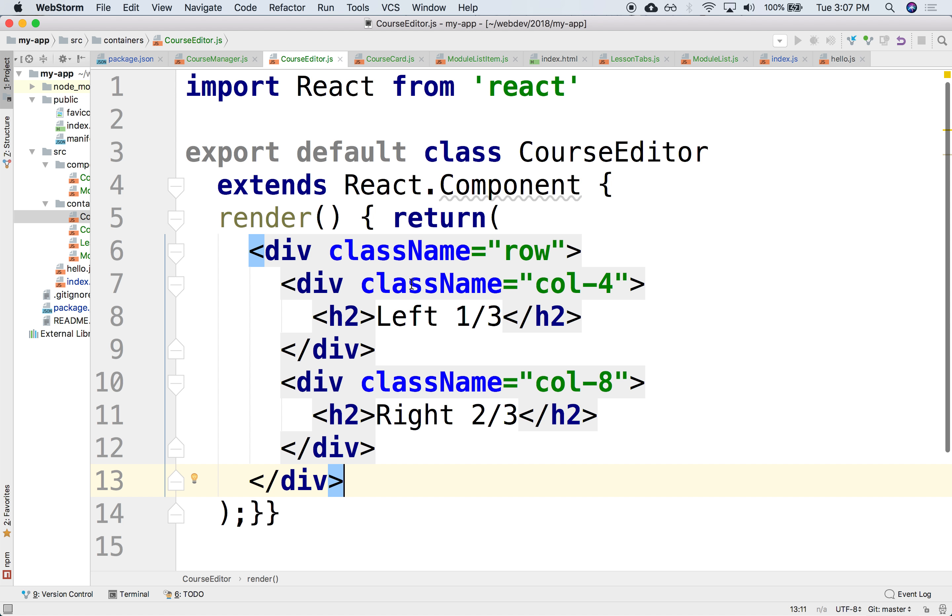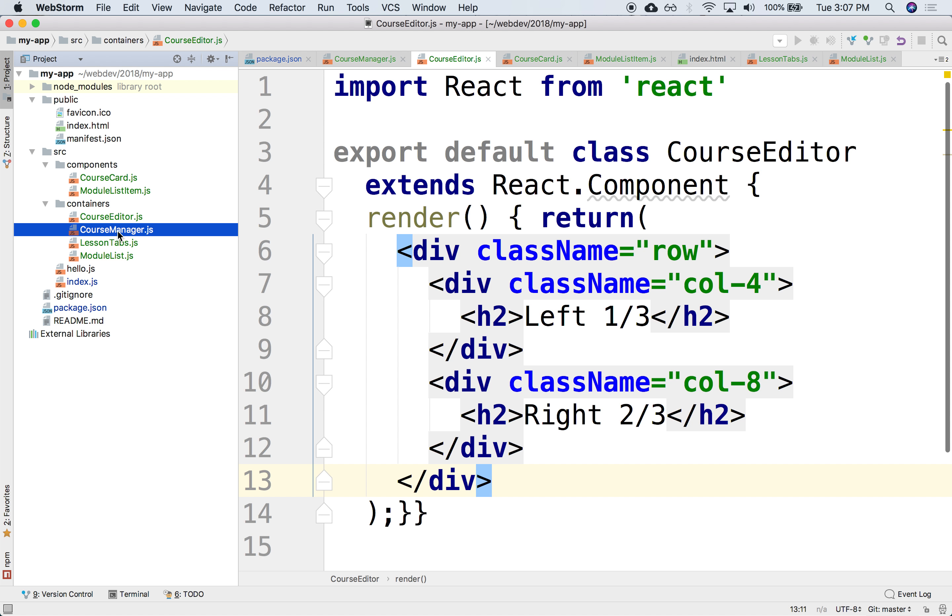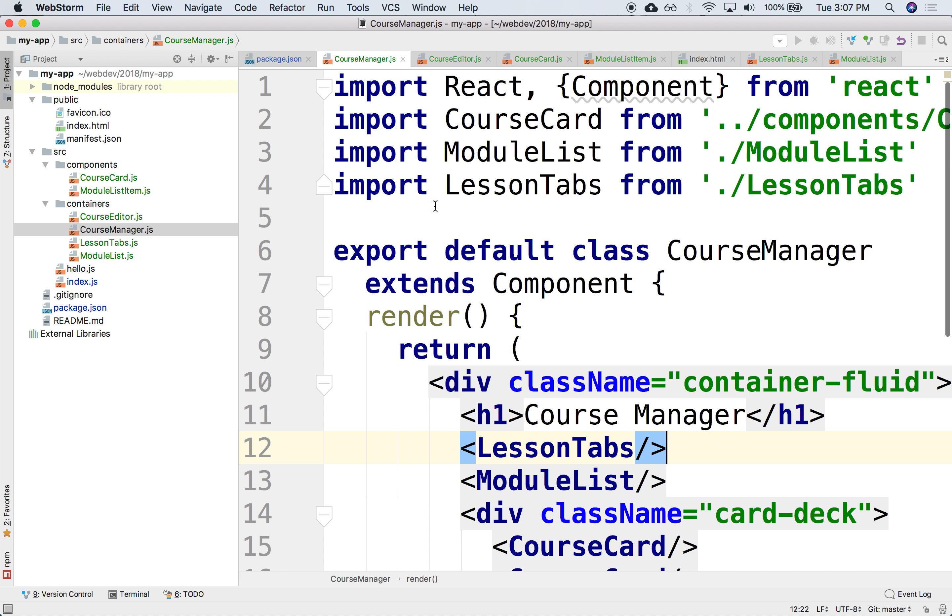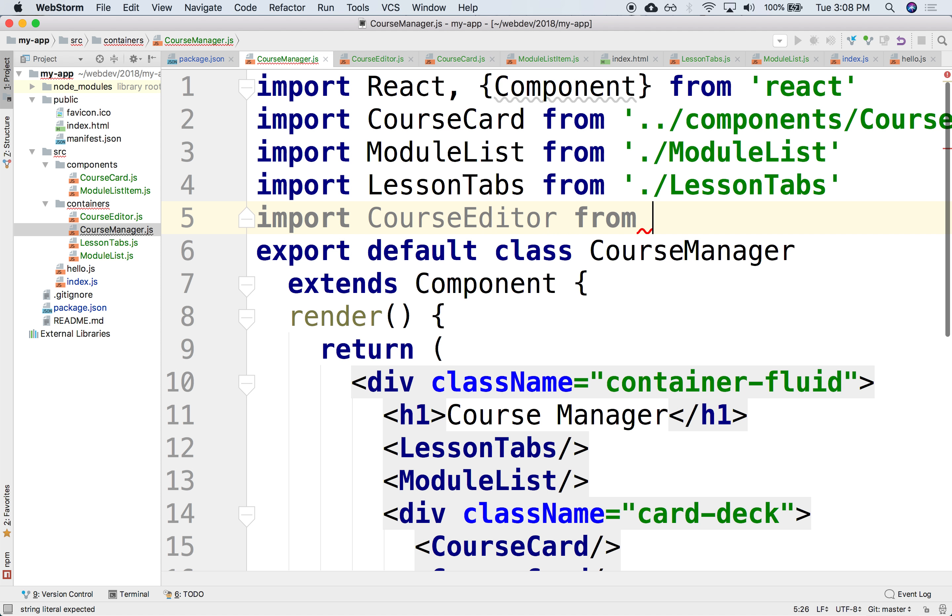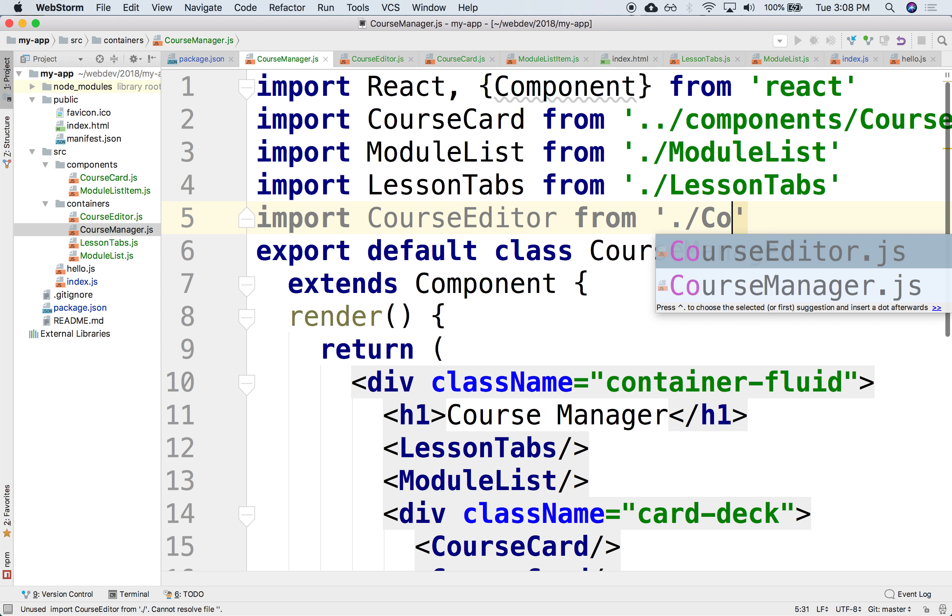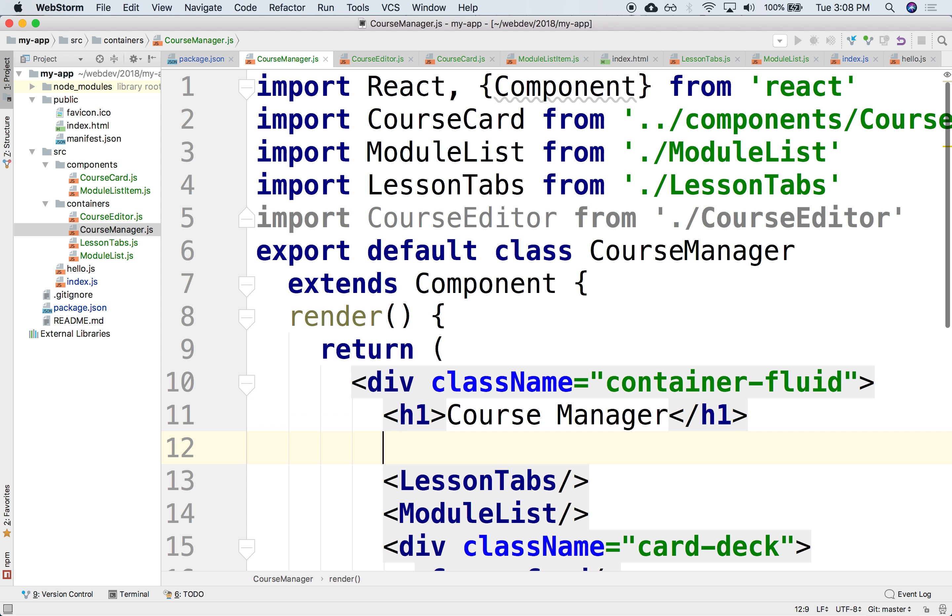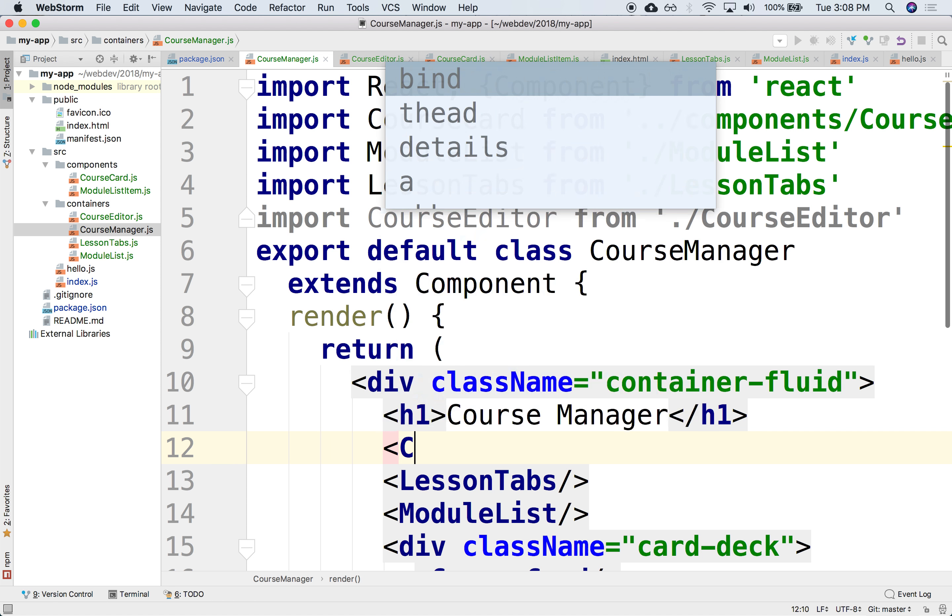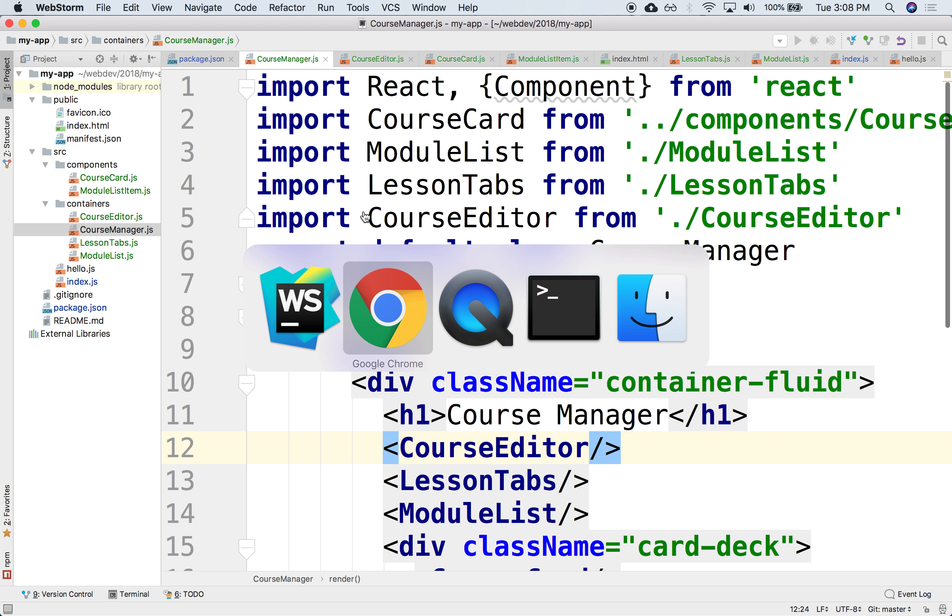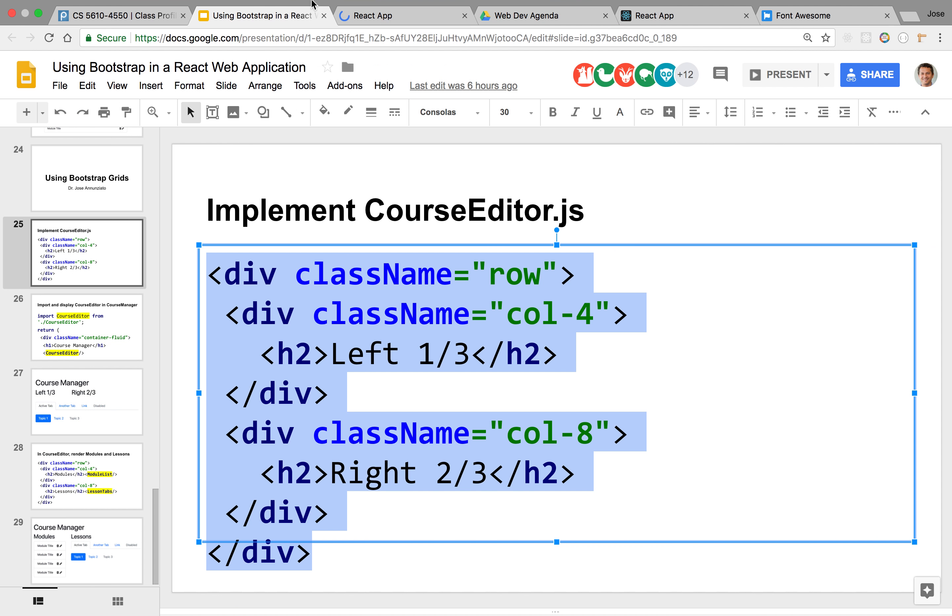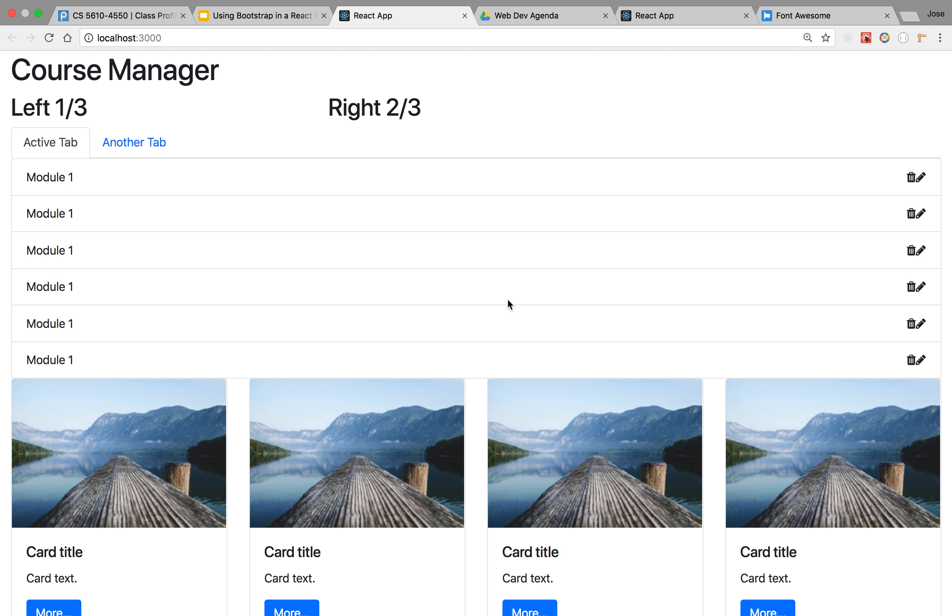Alright, so let's go to the course manager and load that course editor. So we'll say import course editor from course editor. And we'll display it right at the top. So this will be course editor. And this will render, there it is. A third on the left-hand side and two-thirds on the right-hand side.